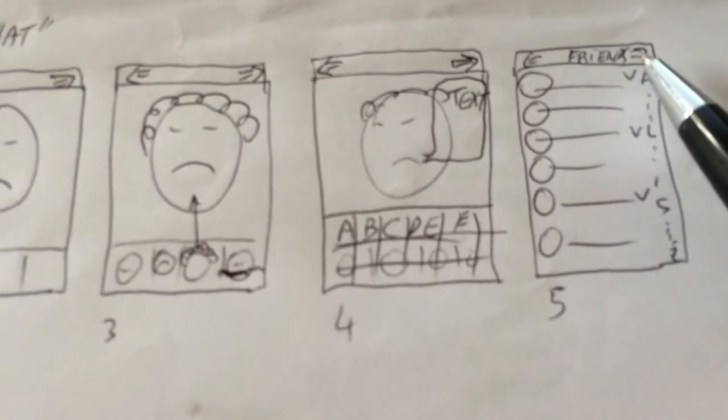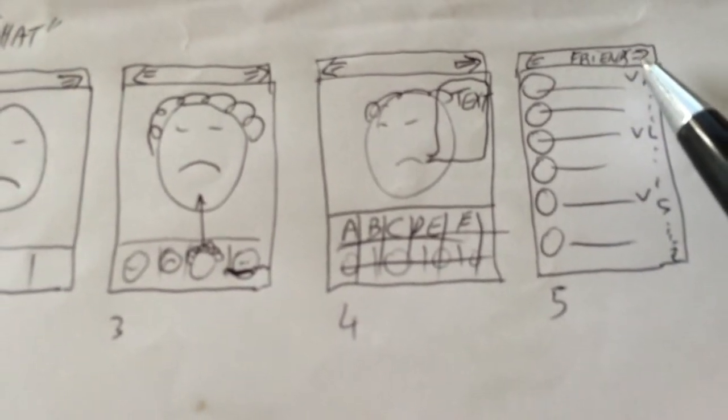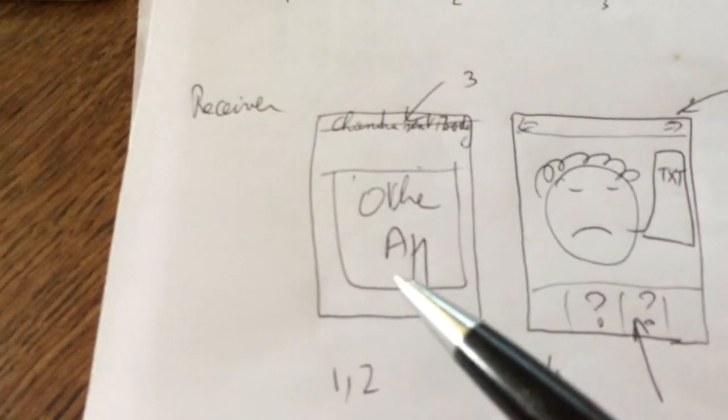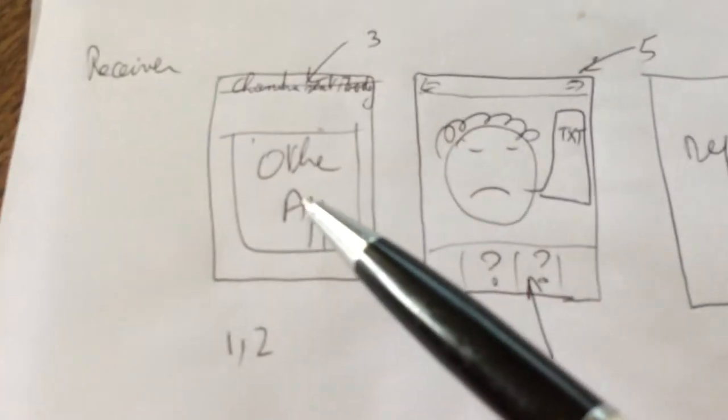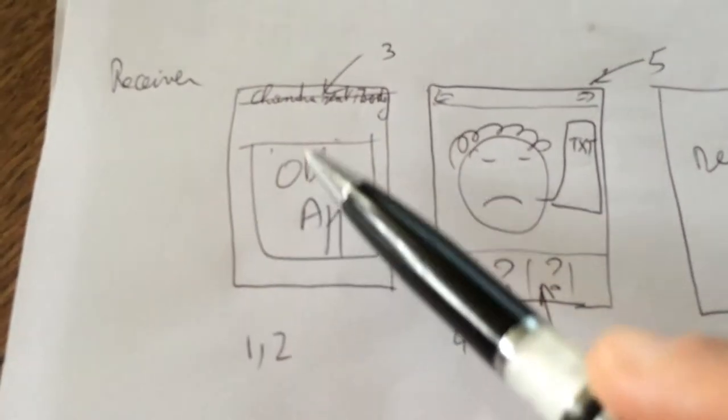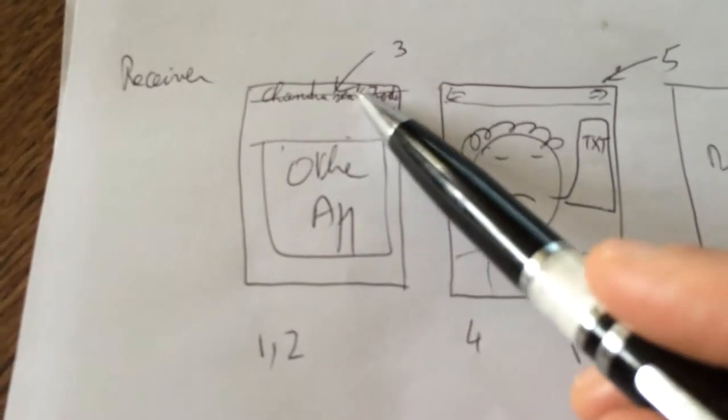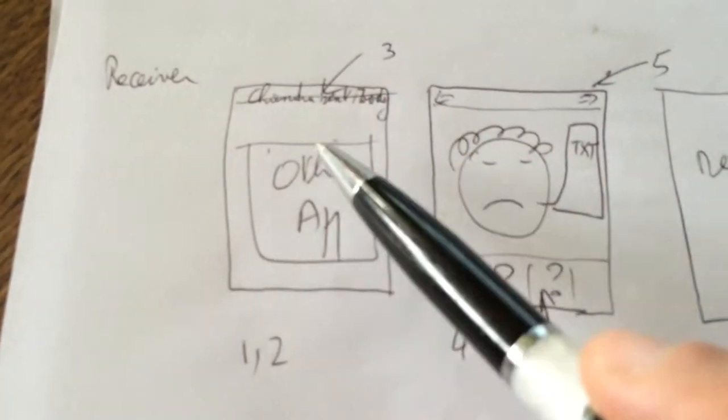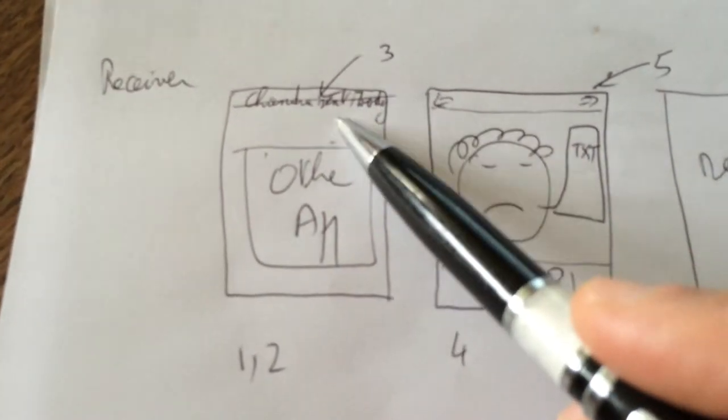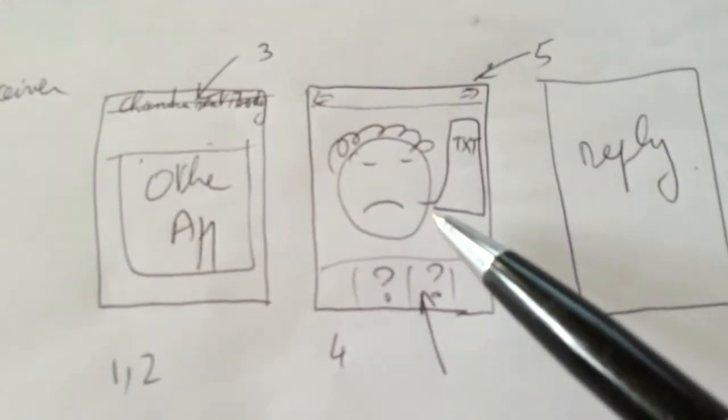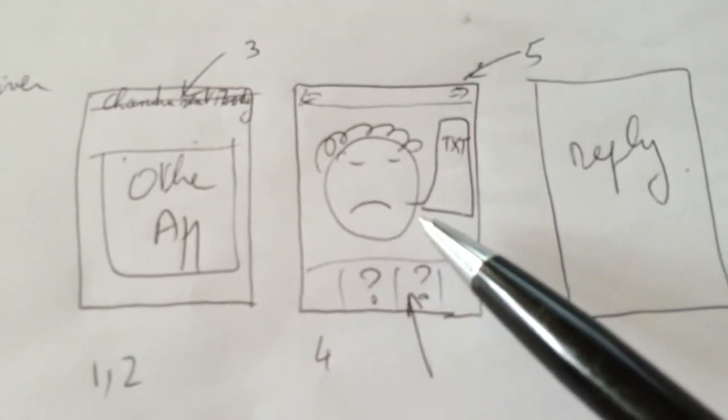On the receiver side, you are in another app. You receive a notification: Chandra sent you a moody. You click here to accept it and you enter into Moody Me.